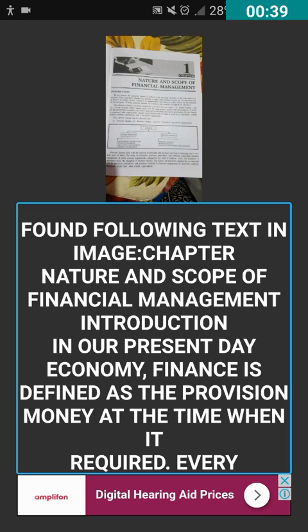If you want to copy the text, you have to use the global context menu gesture in TalkBack and double tap on 'Copy Last Utterance' — then the text will be copied and you can save it wherever you want. To do this, swipe down and then swipe right with a single finger to activate the global context menu, then double tap on 'Copy Last Utterance' and the recognized text will be copied.